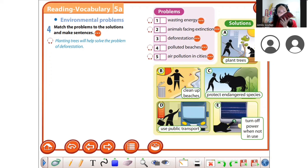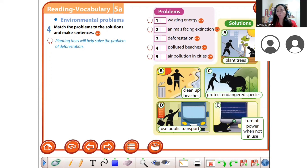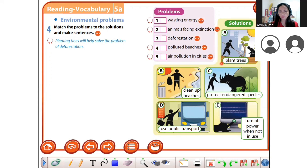Animals facing extinction — the answer is C: protect endangered spaces. Very good!